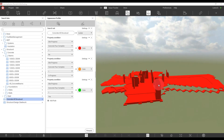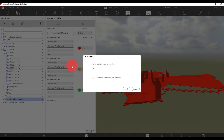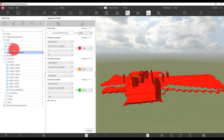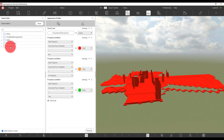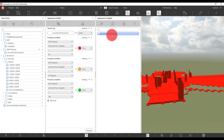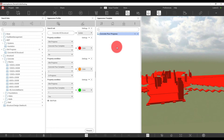Before we take this out on site, we need to make sure the search set used for appearance profiles has been shared. For the Concrete Structural search set, I'll first create a folder called Site Progress, drag the search set into that folder, then share the folder so everyone on the project can see it. It's also important that the appearance template we've made has been shared — I'll right-click and share it. Now everything we've set up for the appearance profiles is available to everybody on the project, meaning they can access it and operate it on their tablets.